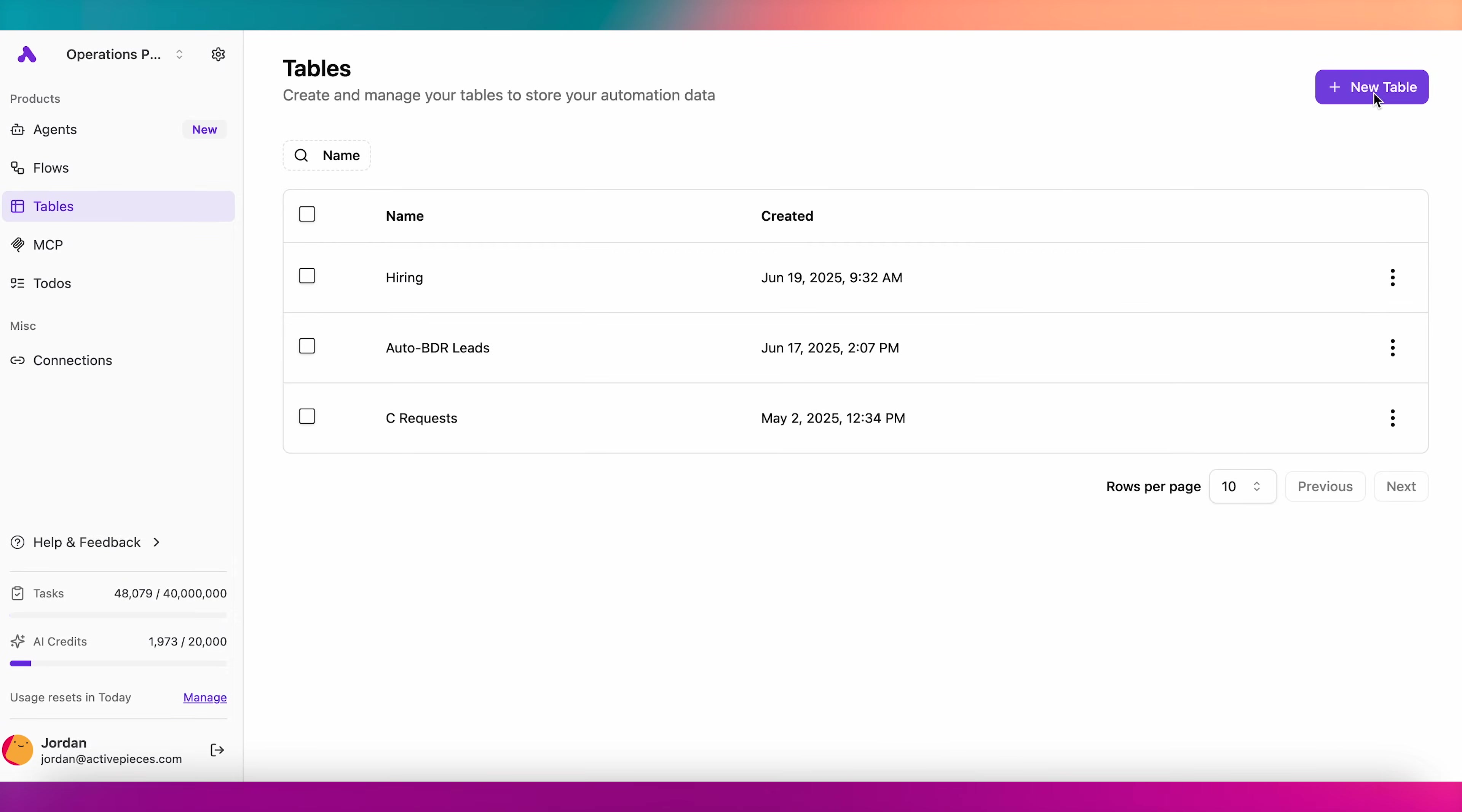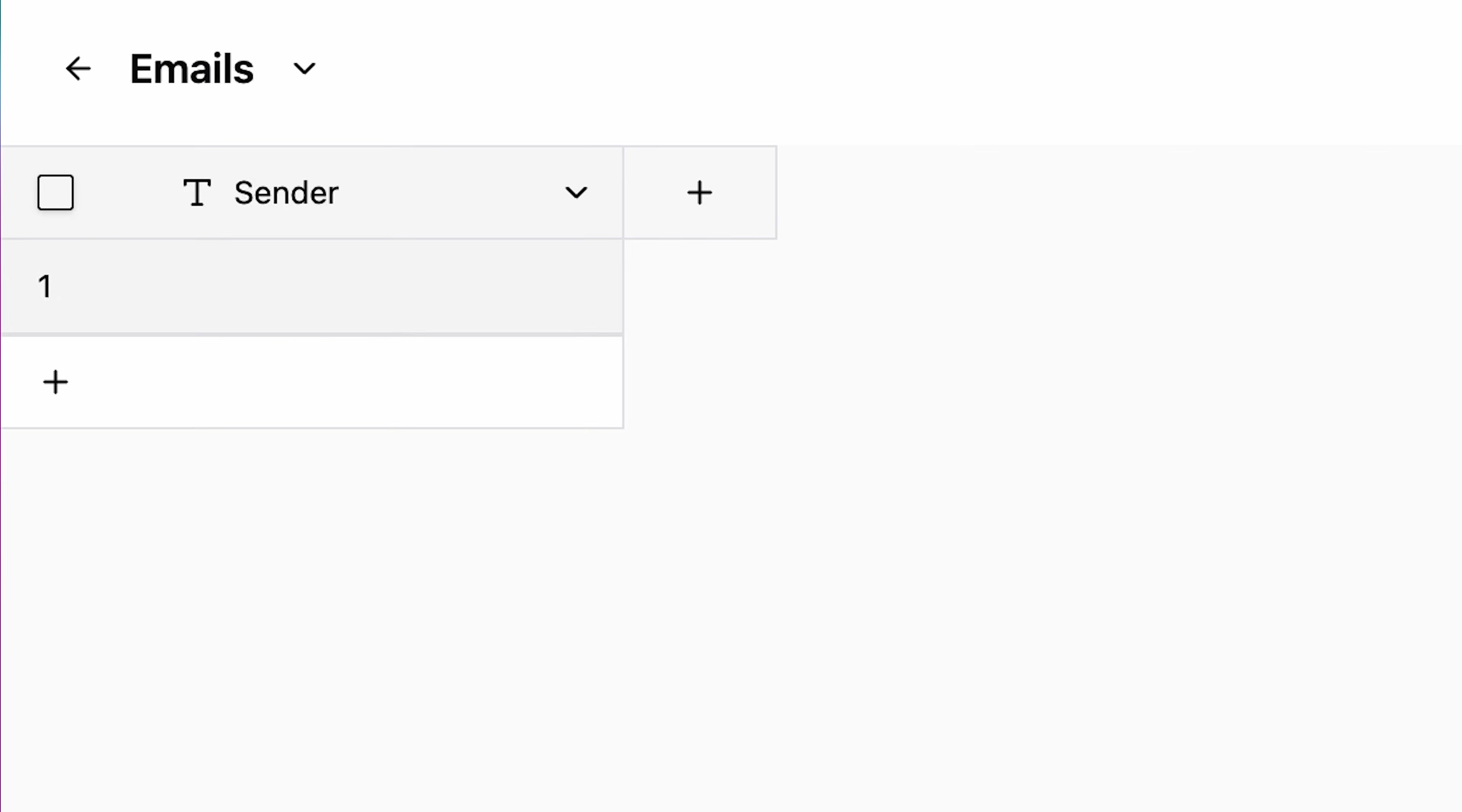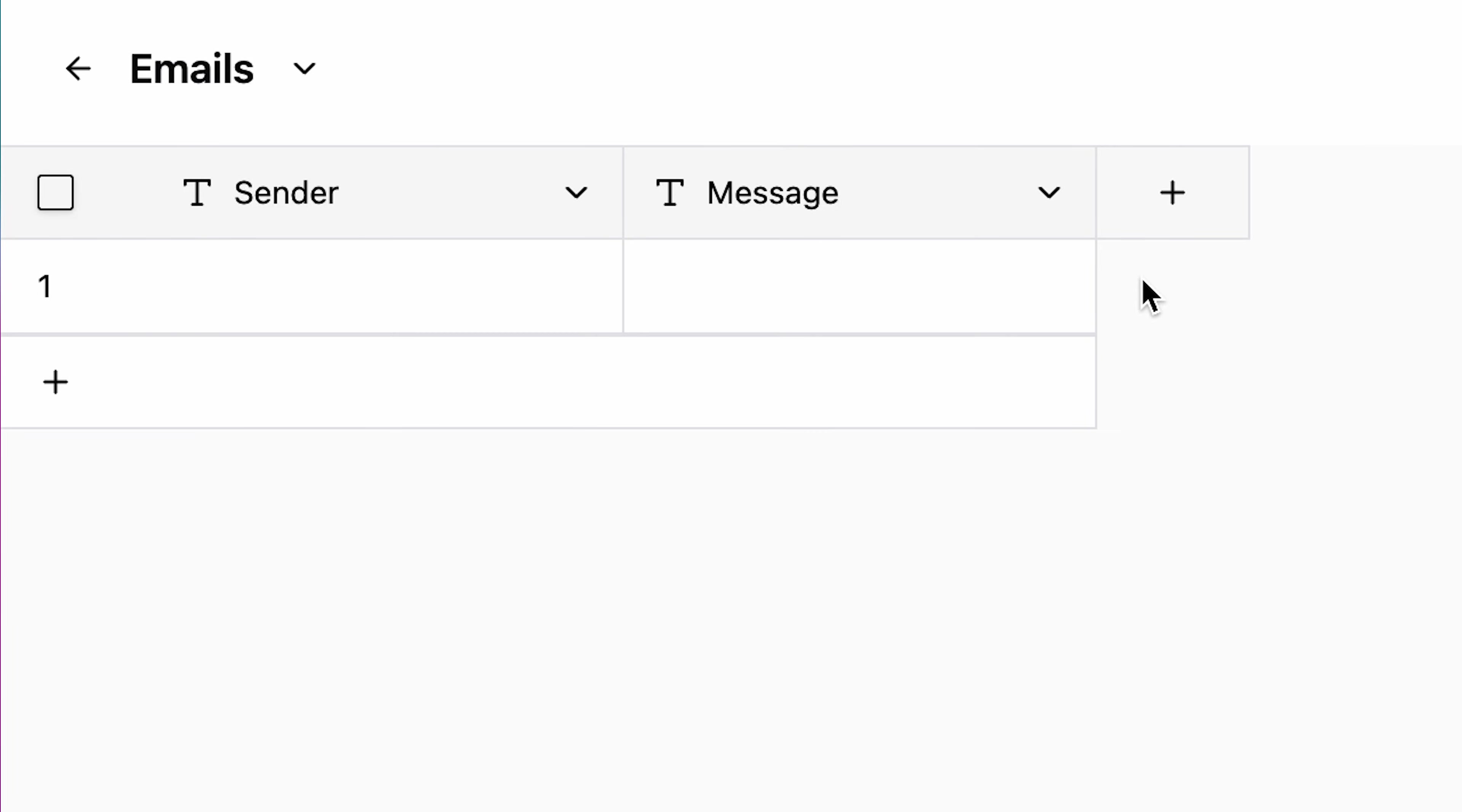Create a new table here, give it a title, and edit it like you would a normal spreadsheet. You can also import and export tables in the .csv format.